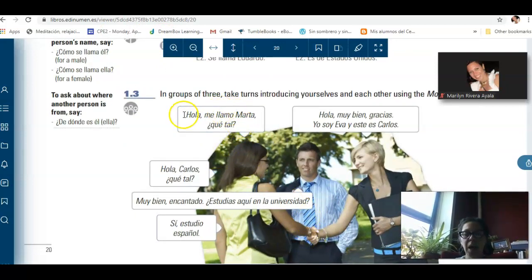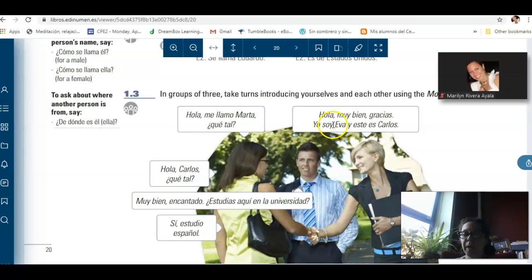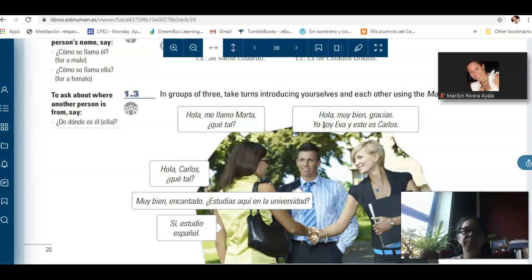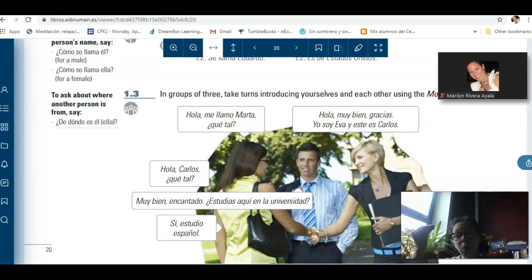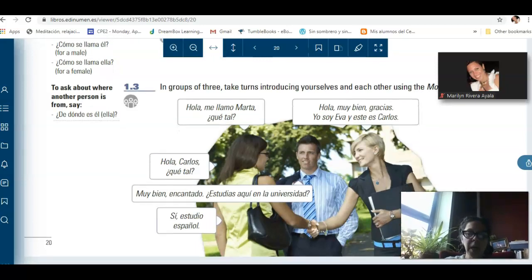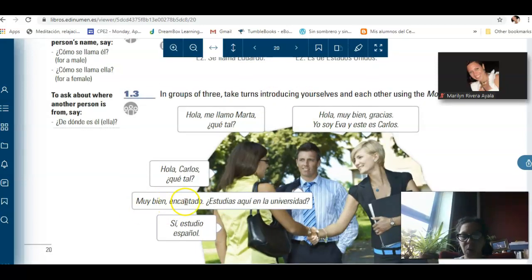Memorize the questions and the expressions. Hola, me llamo — and then you put your name. Me llamo Marilyn. ¿Qué tal? Hola. Muy bien. Gracias. Yo soy Eva. Y este es Carlos. Pay attention — she's using soy. Make connections with things that you know. You are acquainted with soy — if you go to a Chinese, Japanese, or Korean restaurant, they are going to have soy sauce. Make connections — it will help you to recall the word when you need it, and that's how we record information in our long-term memory.